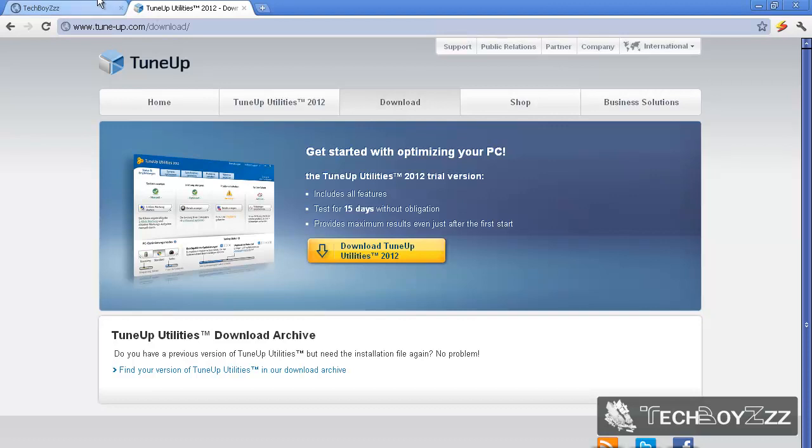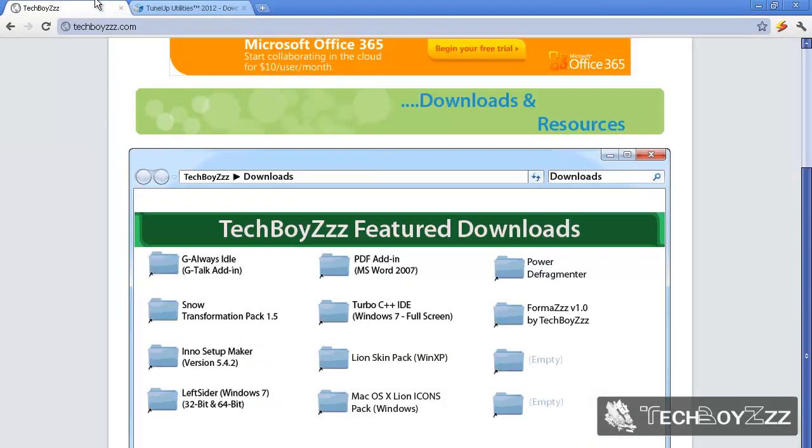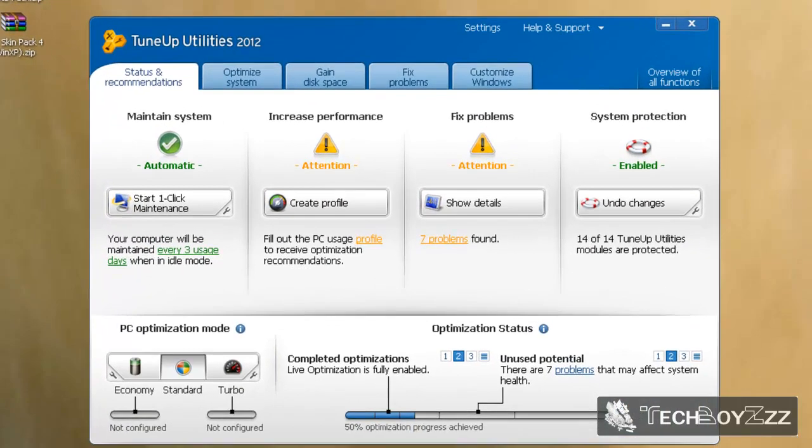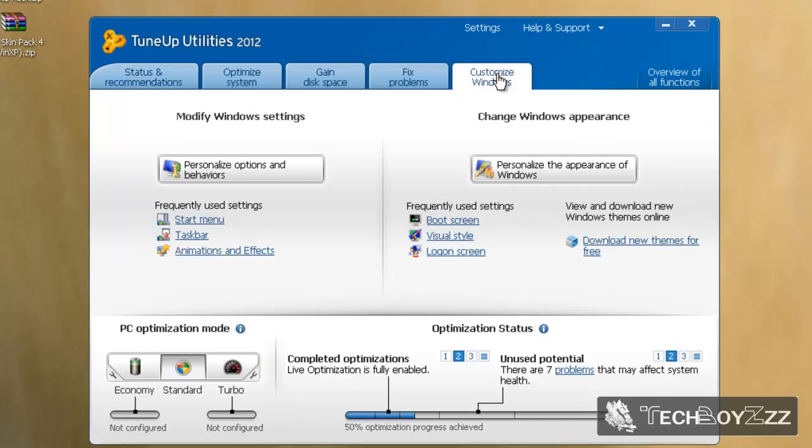After you've downloaded and installed TuneUp Utilities, here's the start screen of TuneUp Utilities 2012, the version I'm using. The first tab is status and recommendations, and the last tab is customize windows. That's the tab.